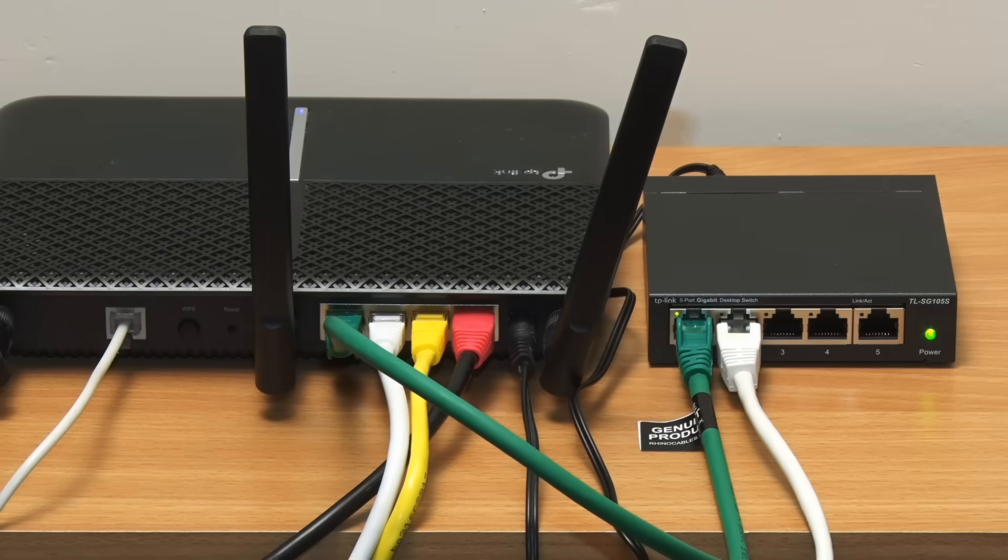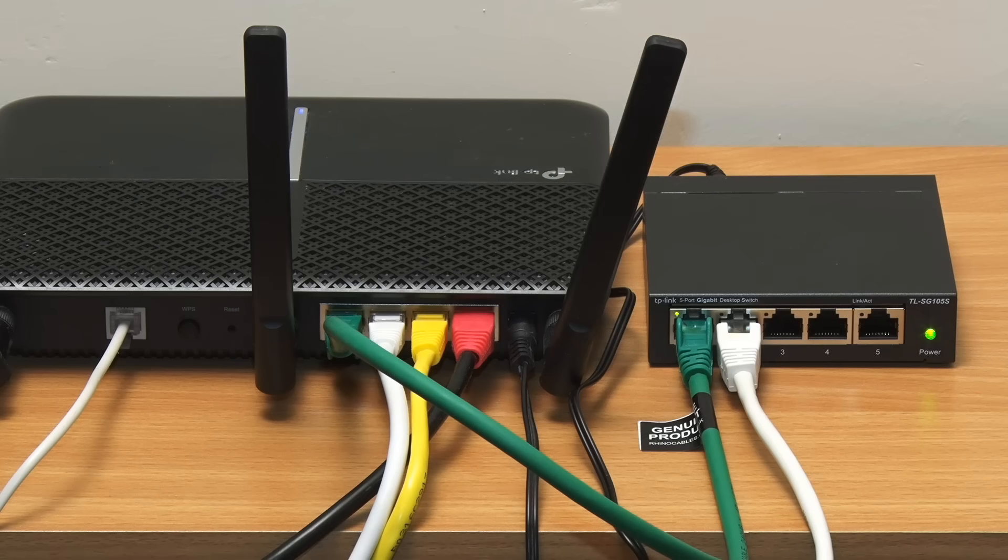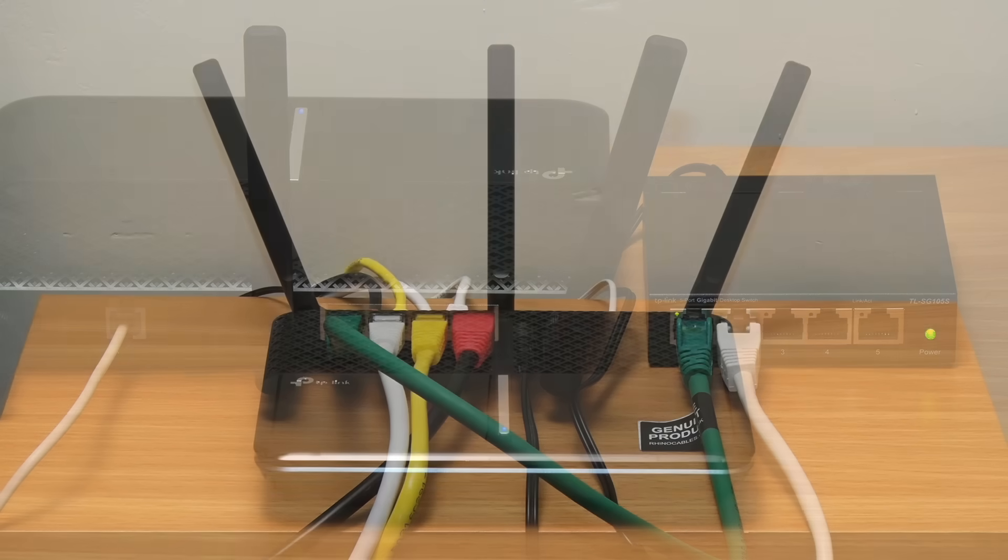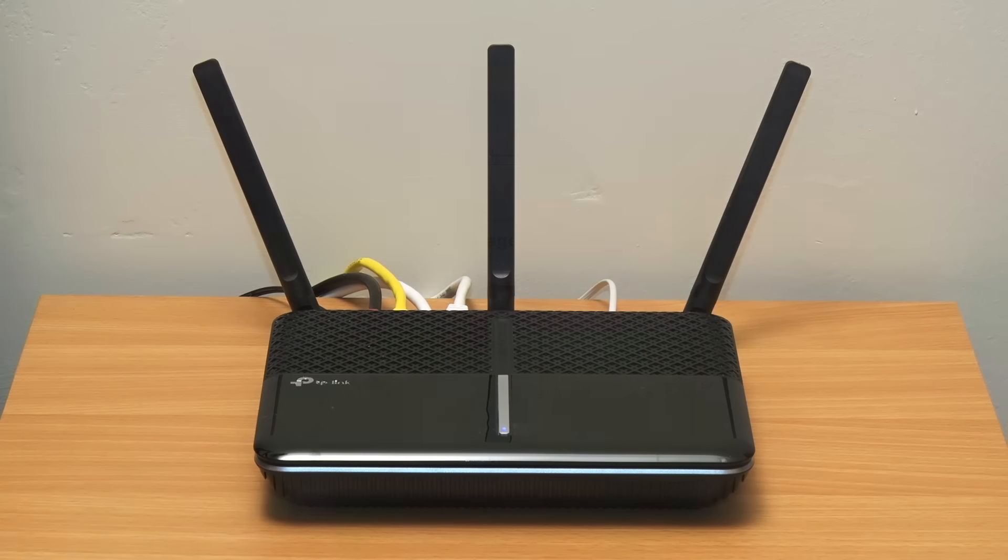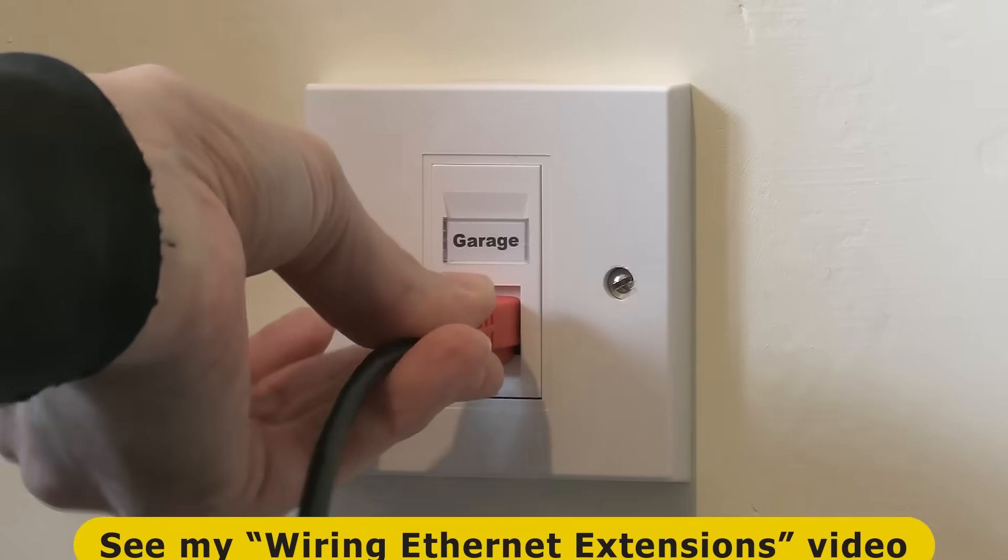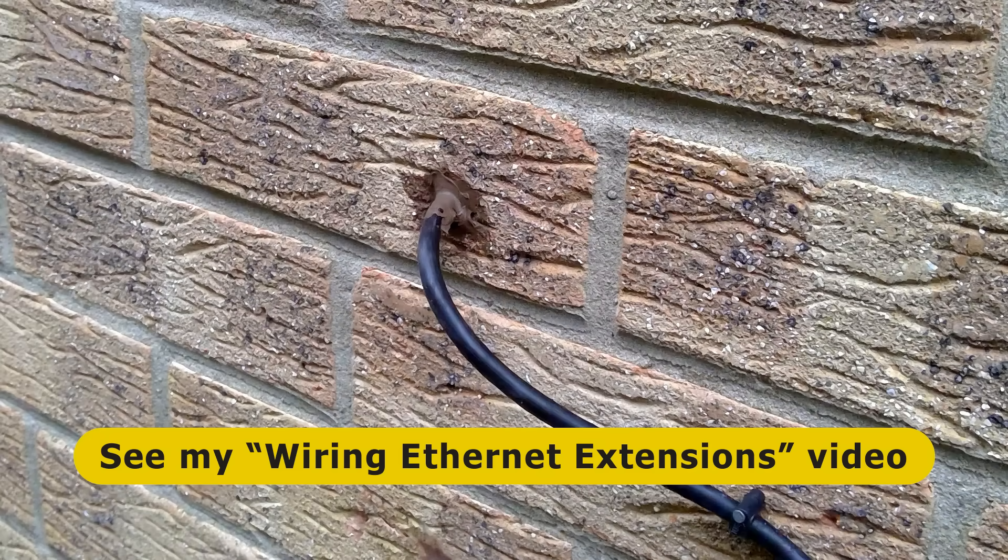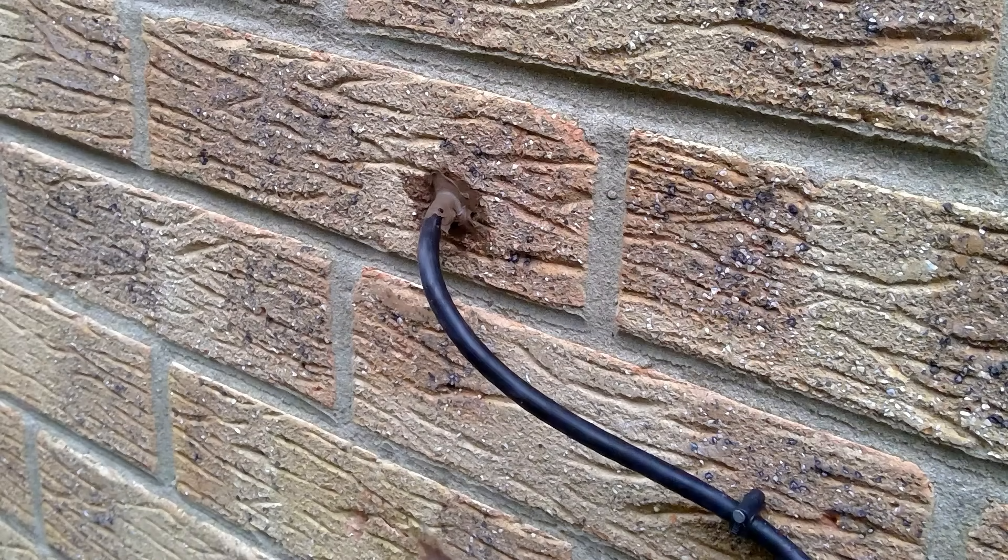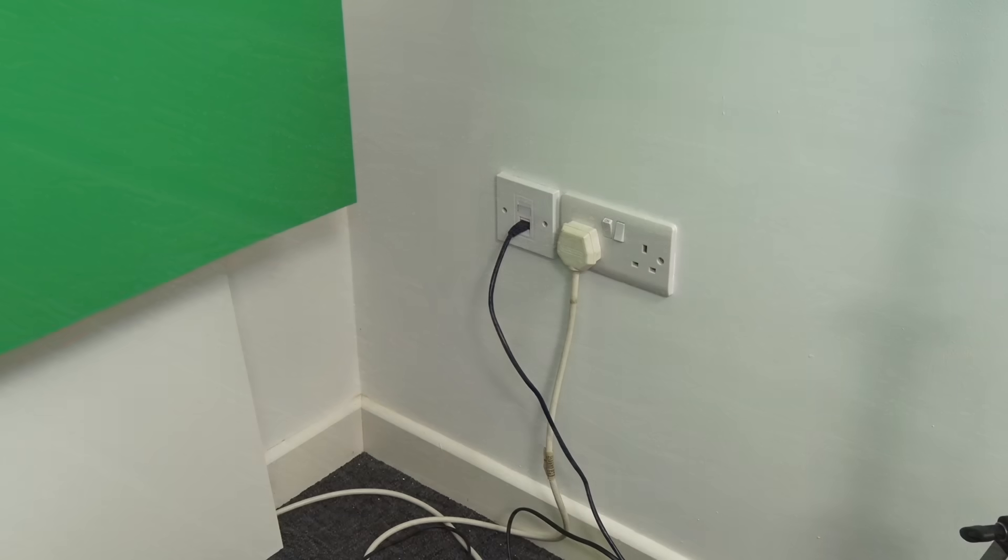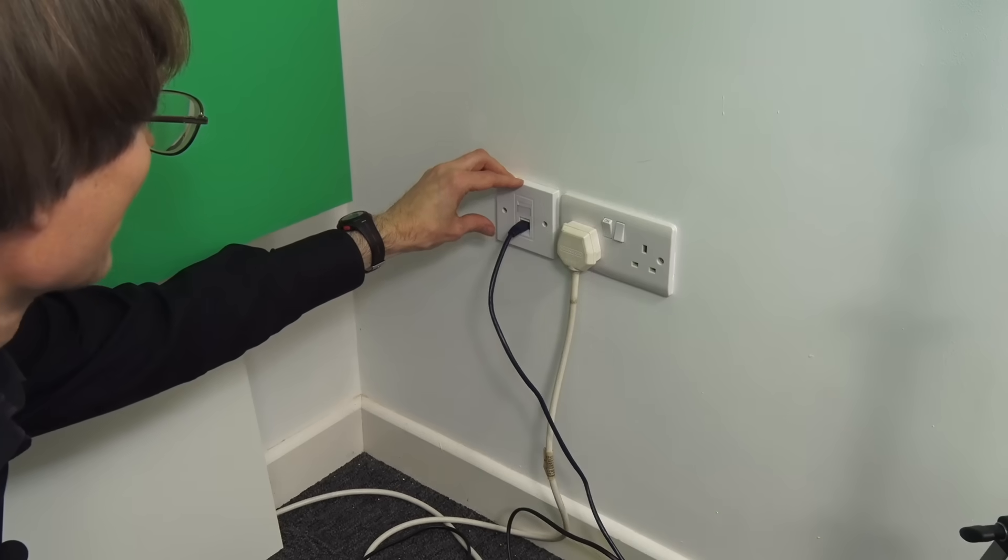Now having explained how to set up a switch connected directly to a Wi-Fi router this isn't actually how I'm going to use mine. So we'll use the magic of filmmaking to put everything back how it was and I've done this because one of the cables connected to my router actually plugs into a wall socket that I fitted in my wiring ethernet extensions video and which in turn connects to a cable that goes outside to my garage.